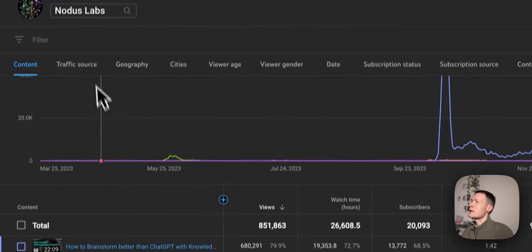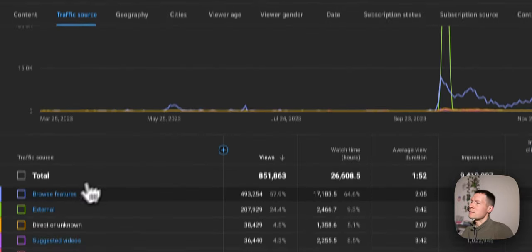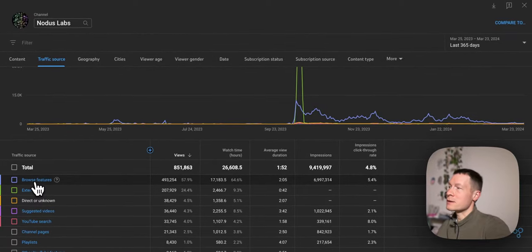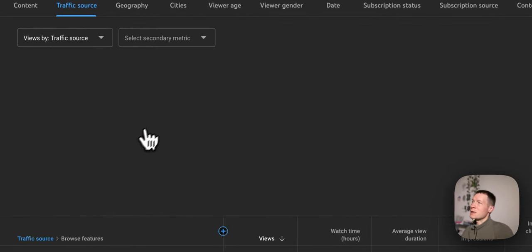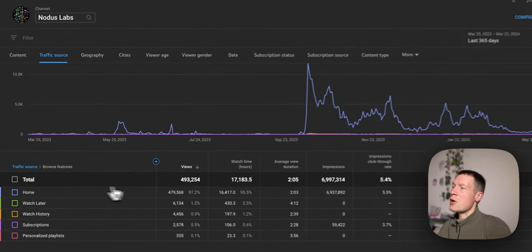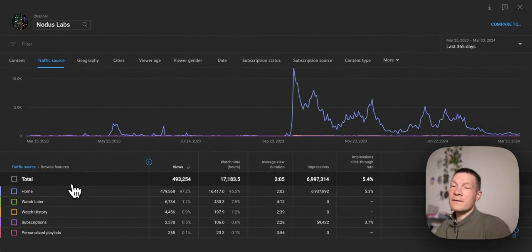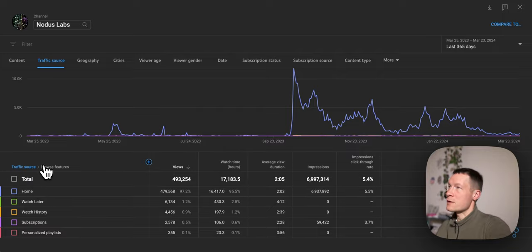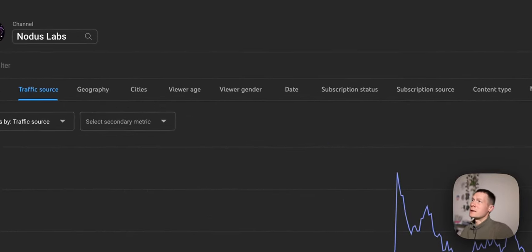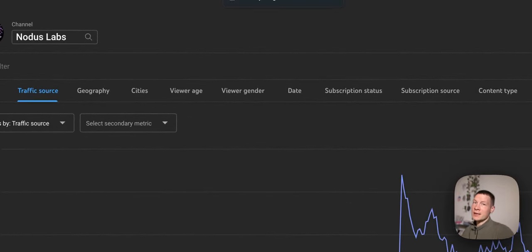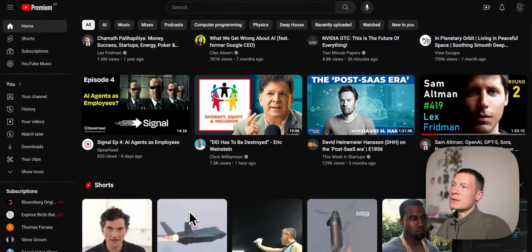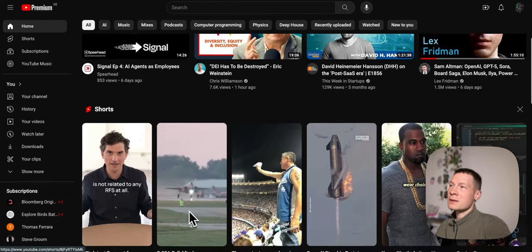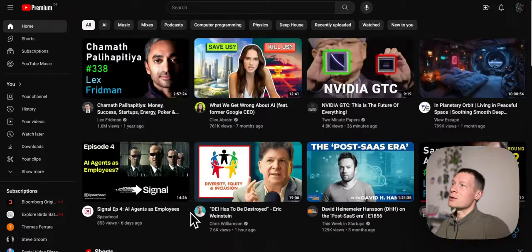We basically realized that the main traffic source for our videos is the browser features on YouTube — this is basically the content that's shown on the home page, as you can see here. Most of the views we got came from the home page. So we started exploring: what do you have to do to actually get to the home page? If you look at the home page of your potential customers, you will see that YouTube recommends content that relates to their interests.